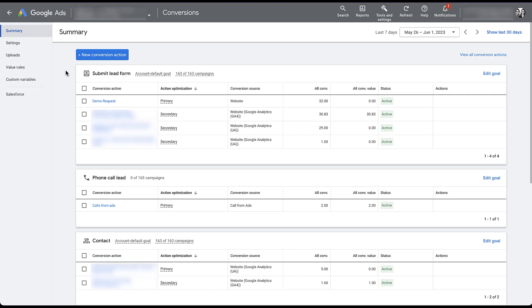If you have any questions about account default goals or any other portions of Google Ads conversion tracking, please feel free to leave us a note in the comments below.